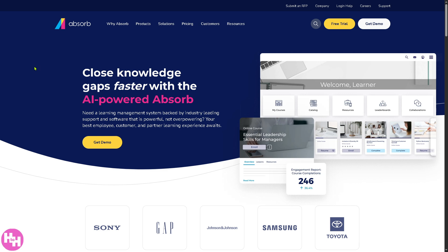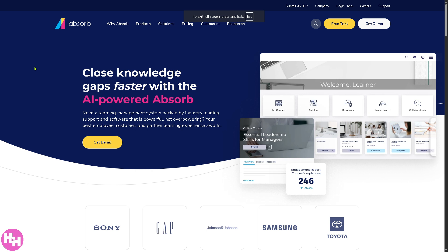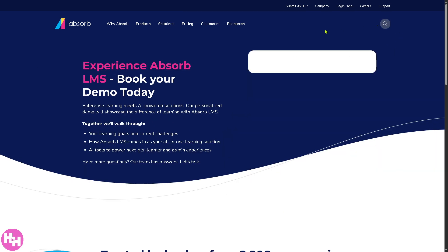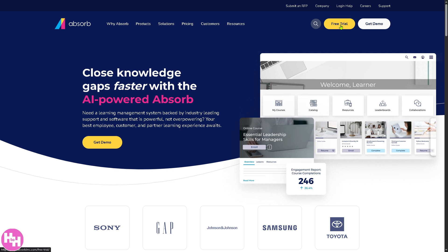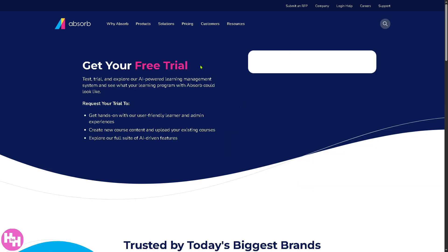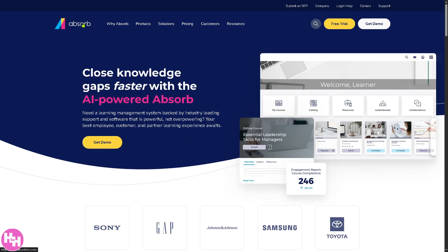The official website is absorblms.com. In the top corner you have two options: you can click 'Get a Demo' — you just have to provide all the information needed and click the button. If you want the free trial option, similar to the demo, you need to provide all the information needed. But if you are not comfortable providing any details, don't worry because we can learn so much about Absorb LMS without providing too much information.